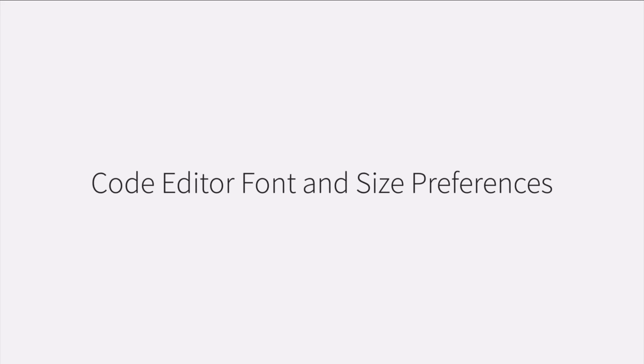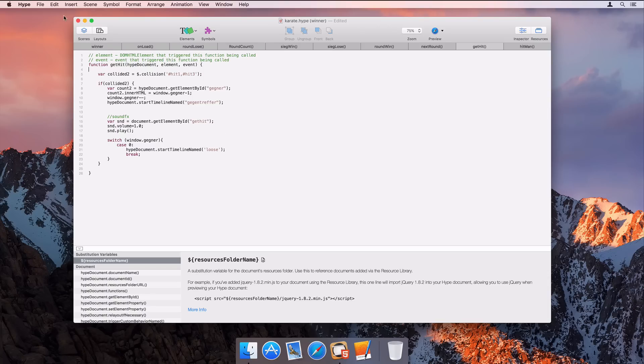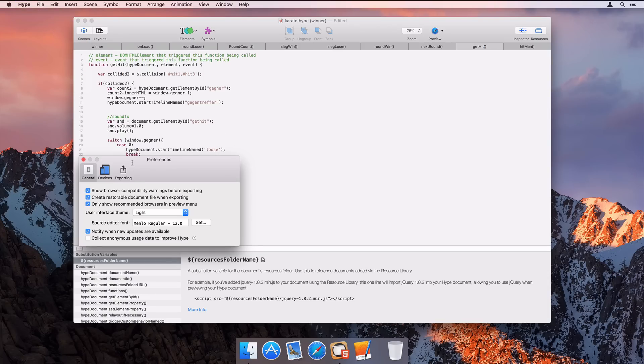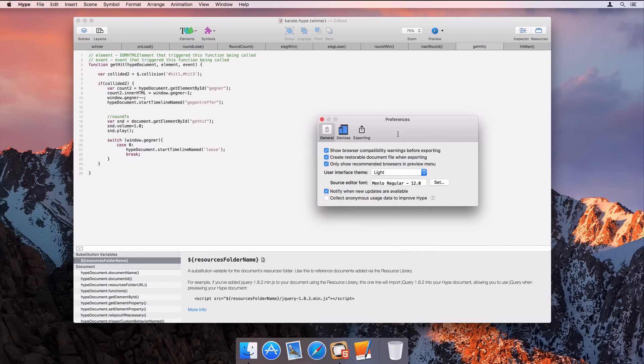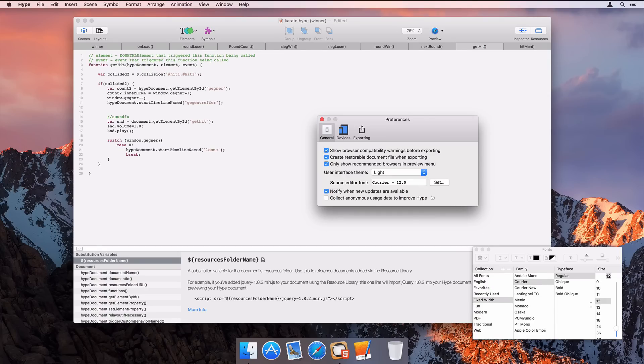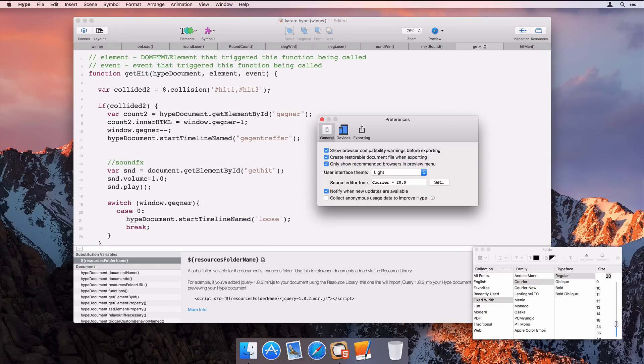This was a highly requested feature. The code editors throughout Hype can now have their font face and size changed in the preferences. This affects the head HTML editor, JavaScript editor, and inner HTML editors.